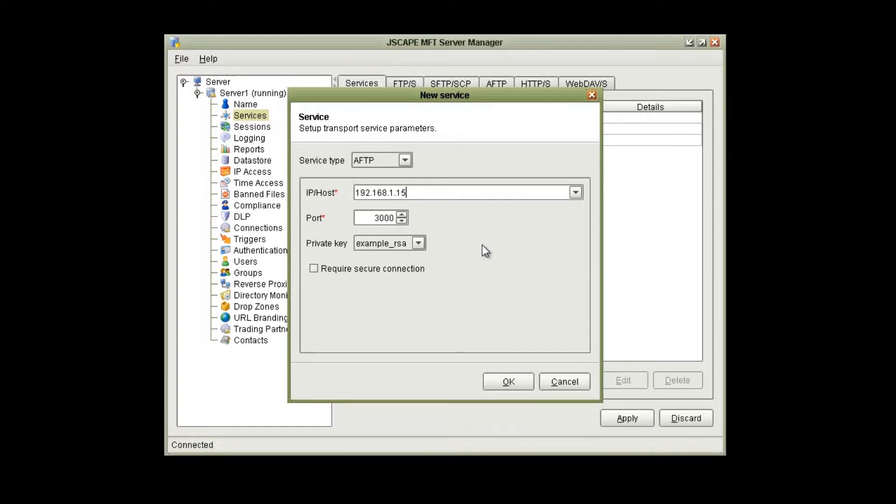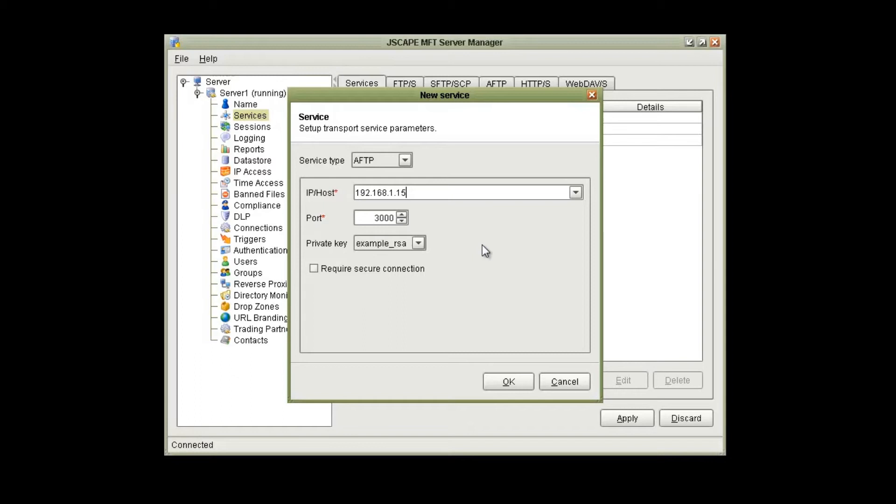Take note that AFTP uses port 3000 by default. You can change the port number here, but bear in mind that Jscape AnyClient defaults to port 3000 for AFTP as well. We're going to leave it port 3000 for the sake of this tutorial, but something else to keep in mind is that you will also need to open port 3000 on your firewall on your server, as well as an appliance firewall if you have one implemented.